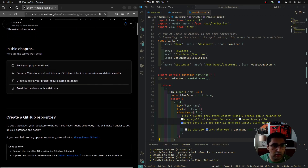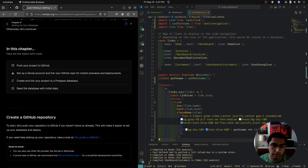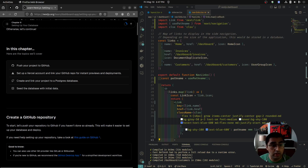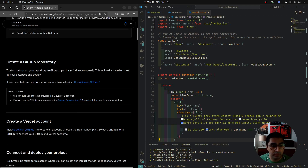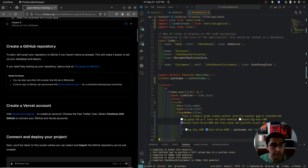We're going to need a GitHub account. We're going to need a Vercel account — you can sign up with your GitHub account to Vercel. And we're going to need to create a Postgres database and then seed the database.